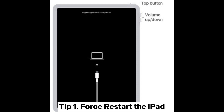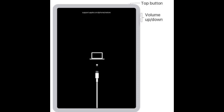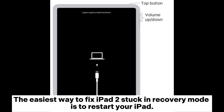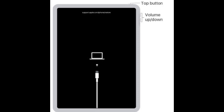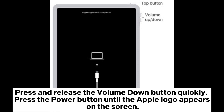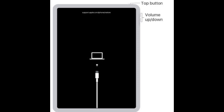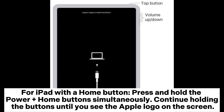Tip 1: Force Restart the iPad. The easiest way to fix an iPad stuck in recovery mode is to restart your iPad. For iPad with Face ID, press and release the volume up button quickly, then press and release the volume down button quickly. Then press the power button until the Apple logo appears on the screen.